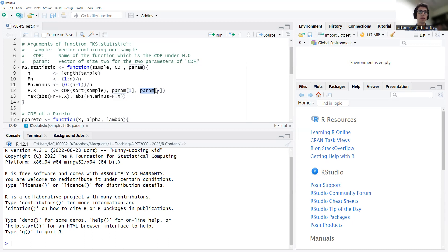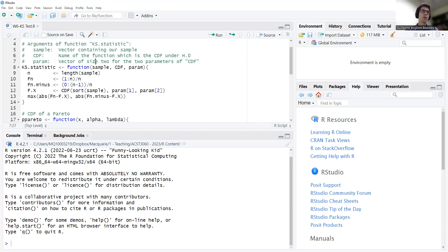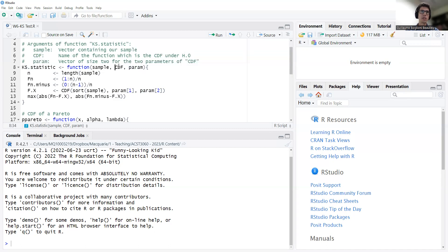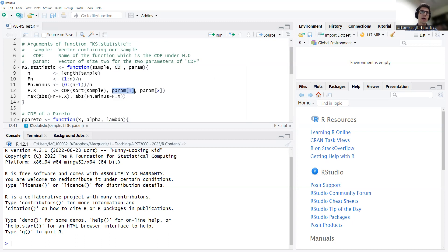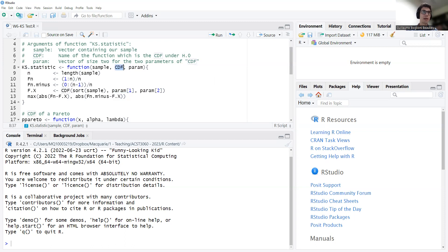And param is a vector of the parameters of this distribution, because the test statistic needs to be computed for a specific distribution. It's not enough to say I want to test that it's normal. You need to specify a normal with which parameters. Now, just as a comment here, this is not as general as you would like. It assumes that the CDF has two parameters. So param should be a vector with two values. Param 1 is the first parameter, mu for normal, and param 2 is the second parameter, sigma for normal.